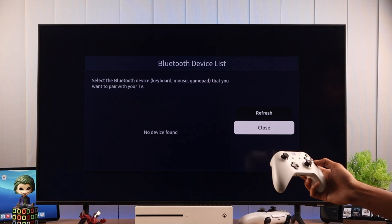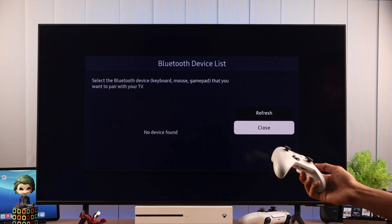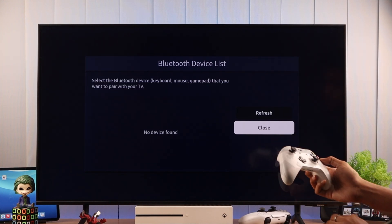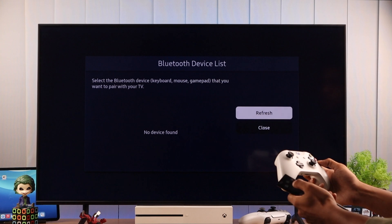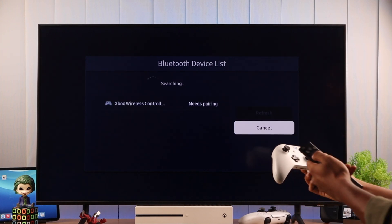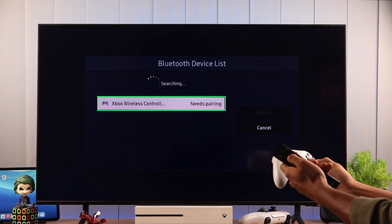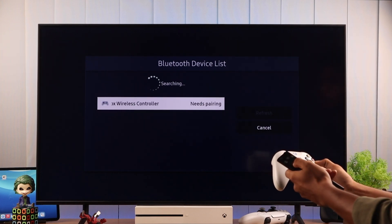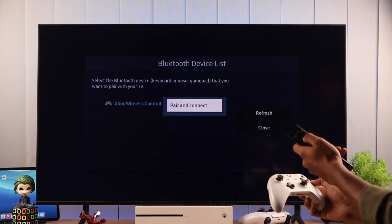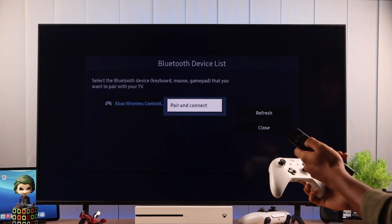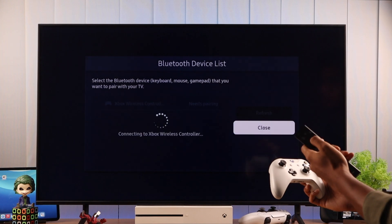And now it should pop up on the list. But if it doesn't, then you can just hit refresh. Now you can see that our controller has appeared on the list. So we'll press OK and Pair and Connect.